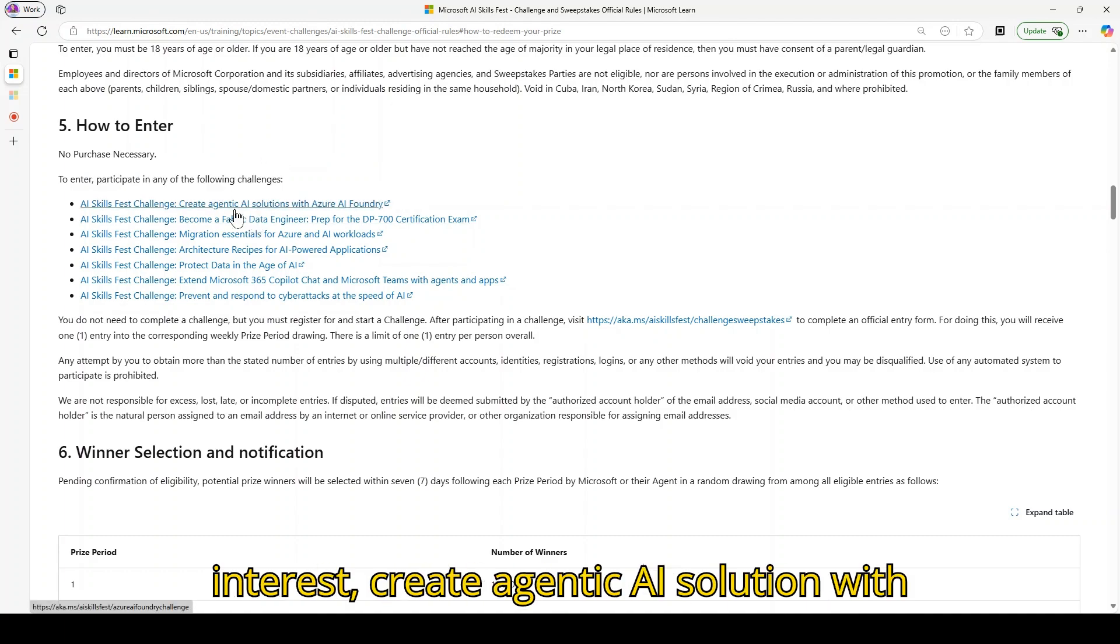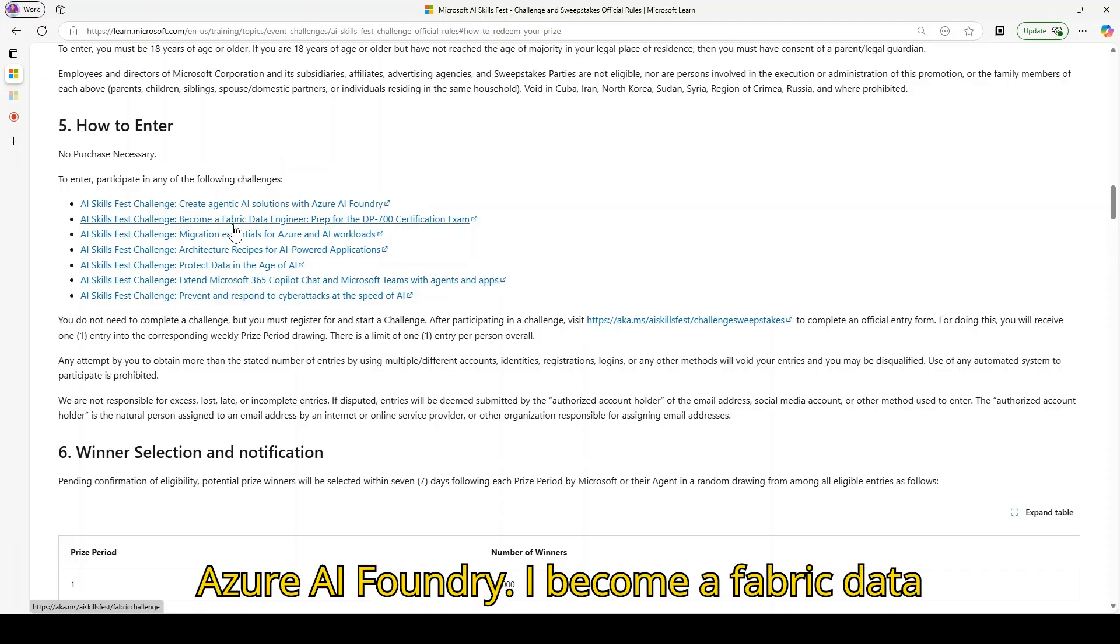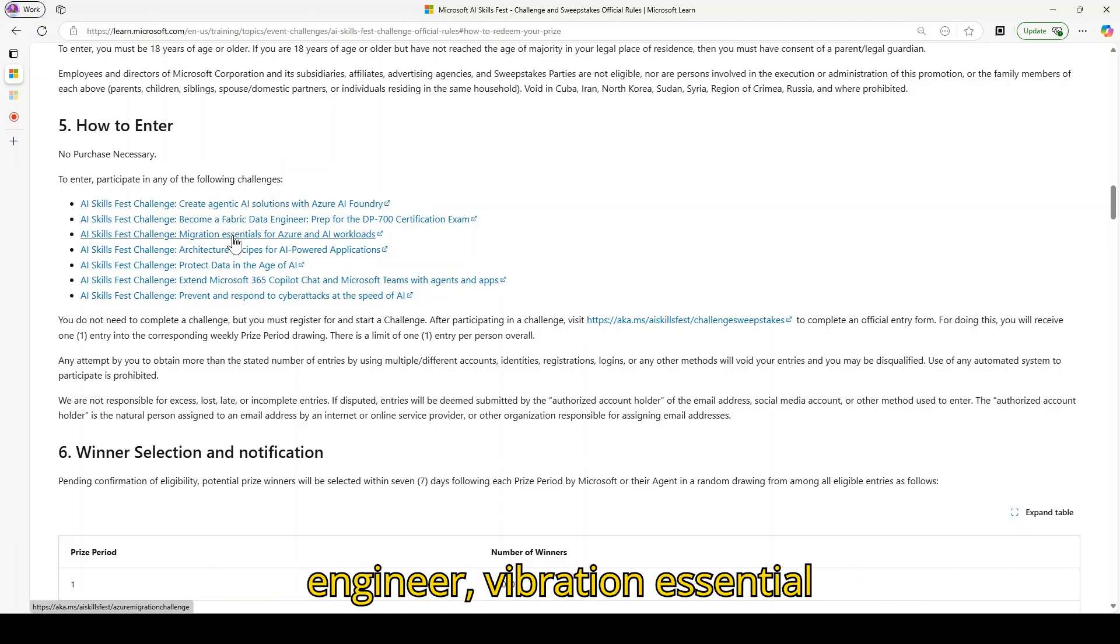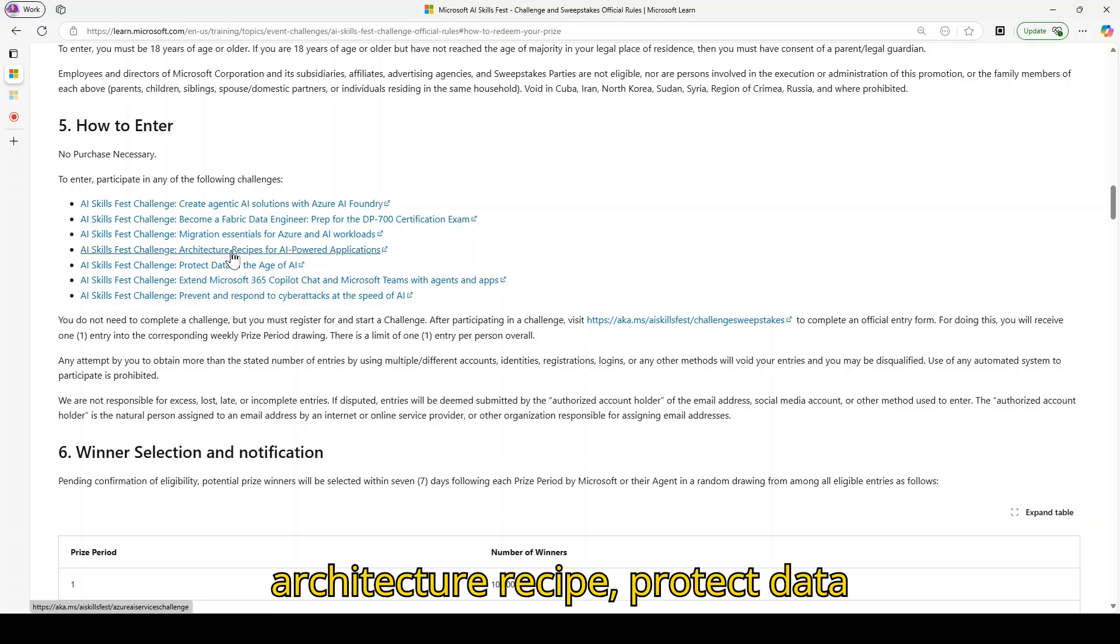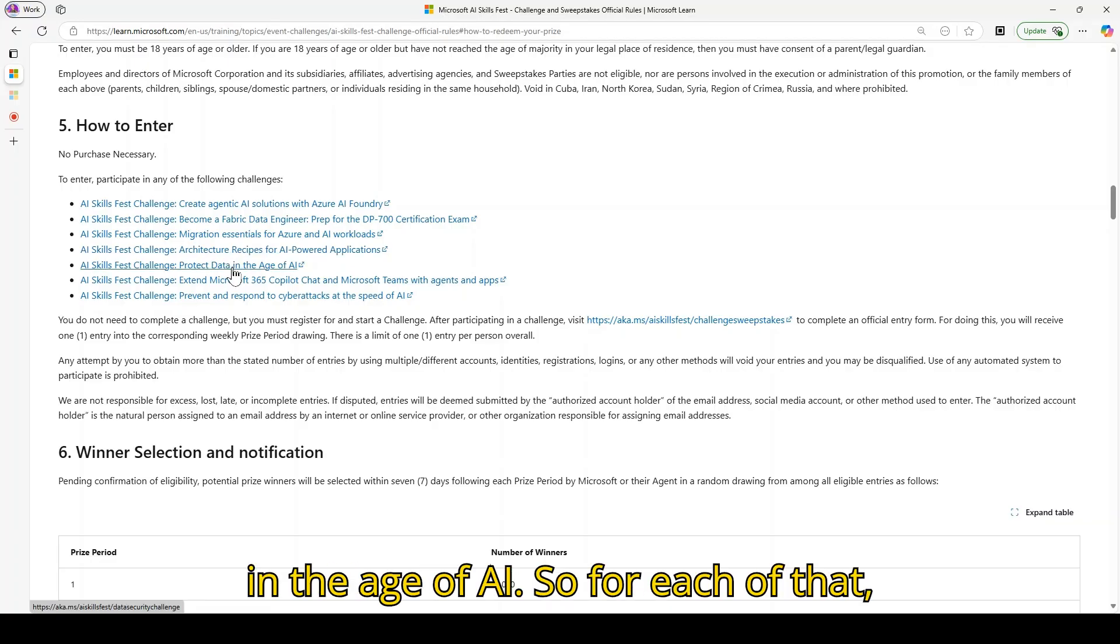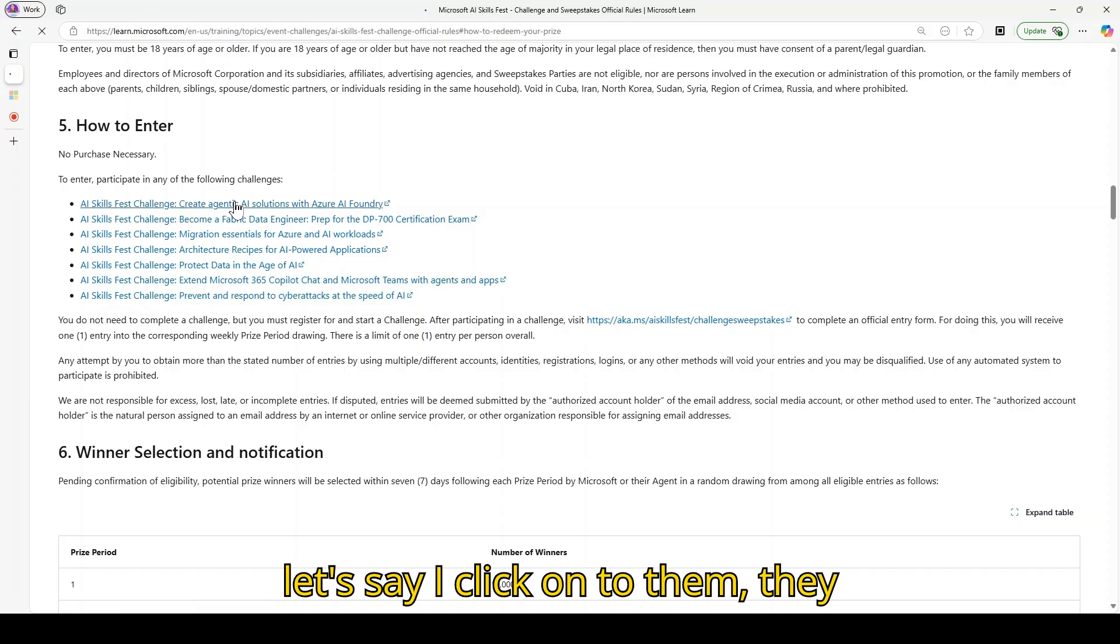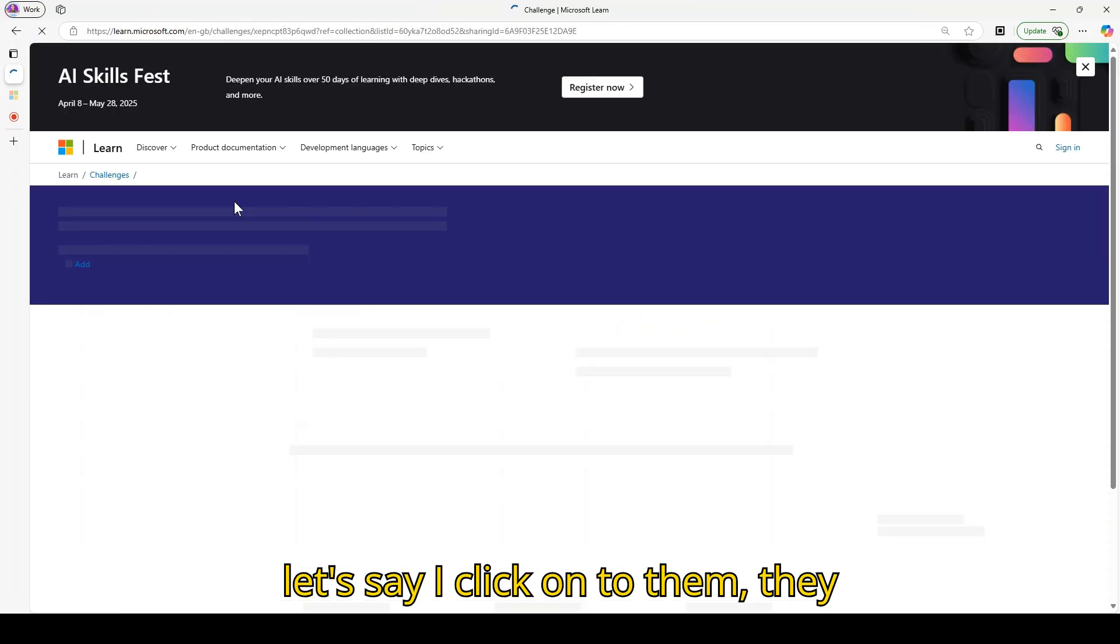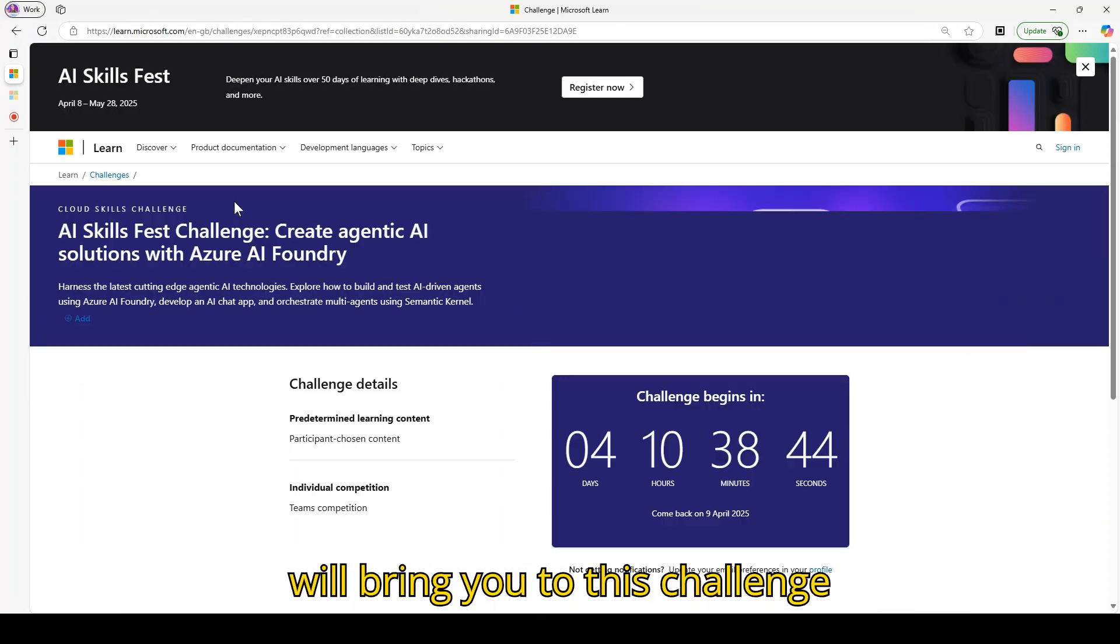Create Agentic AI Solutions with Azure AI Foundry, Become a Fabric Data Engineer, Migration Essential Architecture, Recipe Product Data in the Age of AI. So for each of that, let's say I click on to them.